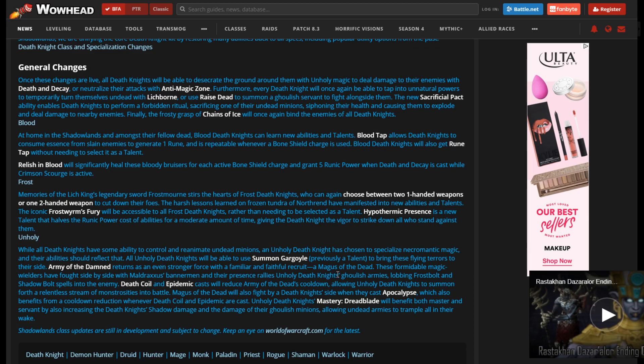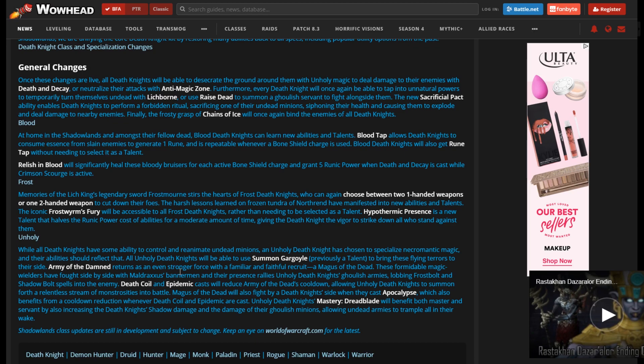So are they changing how it works? Because down here, they also said Death Coil and Epidemic cast will reduce Army of the Dead's cooldown. I feel like that's baked into Army of the Damned. I don't feel like that's going to be baseline. If that is baseline, that would be absolutely absurd. It said absurd. I feel like they're just, you know, new sentence here, but ties into that. Because then they continue talking about Magus of the Dead down here. So I feel like that's latched into there.